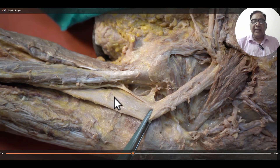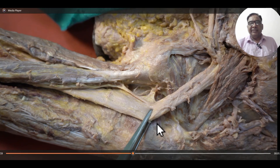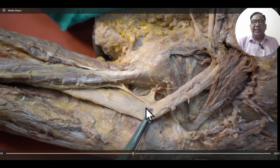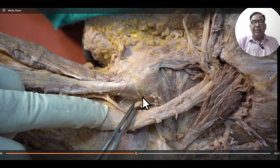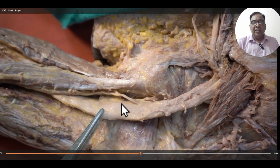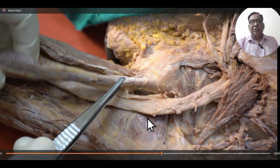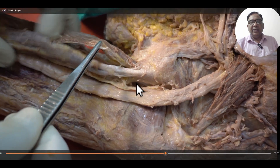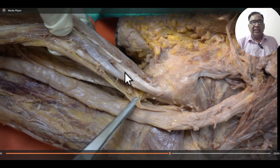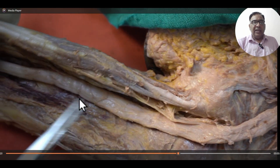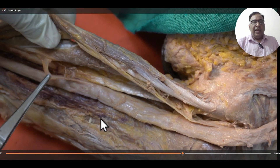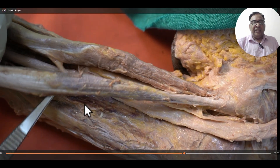The sciatic nerve enters the back of the thigh at the level of the lower border of the gluteus maximus muscle, and here it gives a branch to the hip joint. After giving the branch to the hip joint, it supplies the biceps femoris muscle, the semitendinosus muscle, and the semimembranosus muscle.